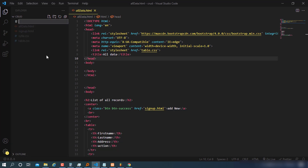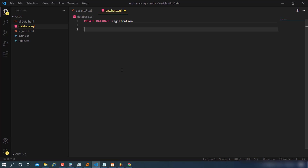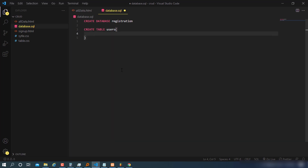Inside database.sql, we create the database: CREATE DATABASE registration. Then CREATE TABLE users, with parameters starting with id as INT, PRIMARY KEY, AUTO_INCREMENT — so we can identify each record individually and number them automatically. Then first name as VARCHAR(16) NOT NULL.